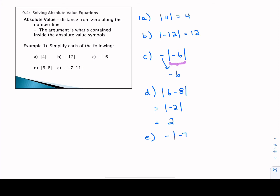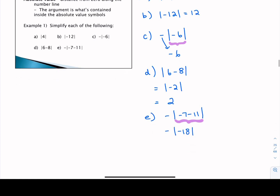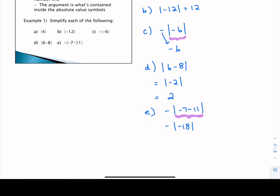The last example on this screen: we have negative absolute value of negative seven minus 11. Again, we need to work this from the inside out. If you evaluate negative seven minus 11, that gives us negative 18 inside those absolute value symbols. Two negatives don't make a positive — we actually have to work the absolute value first. The absolute value of negative 18 is positive 18. But we haven't used that negative, so we bring it down as part of our final answer.